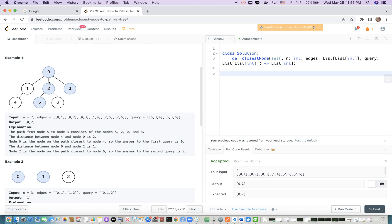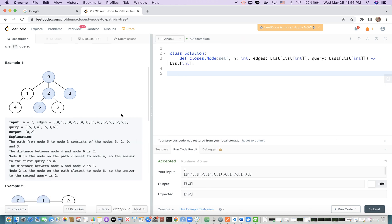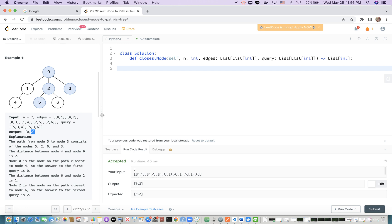Obviously, node 0 is nearest to the target node 4, with distance 2. So the answer for this query (5, 3, 4) is 0. Similarly, among the path starting from 5 and ending with 3, node 2 is nearest to target node 6. So the answer is 2. Now we have a good understanding about the problem itself.